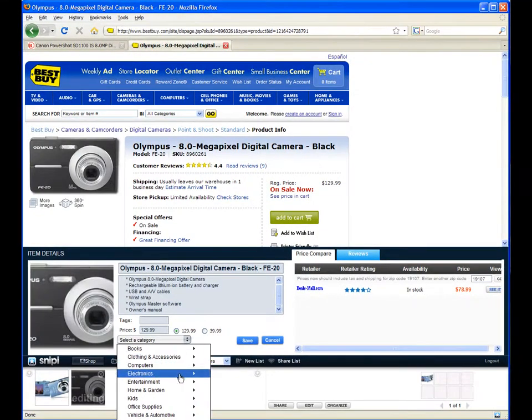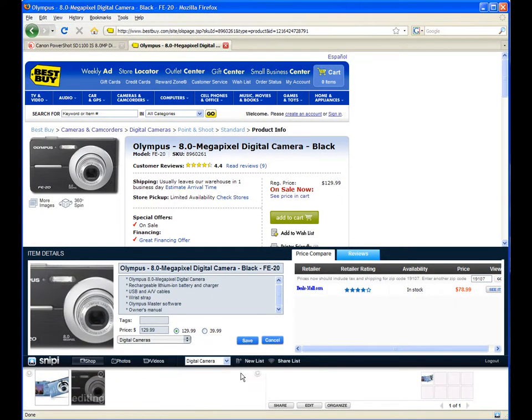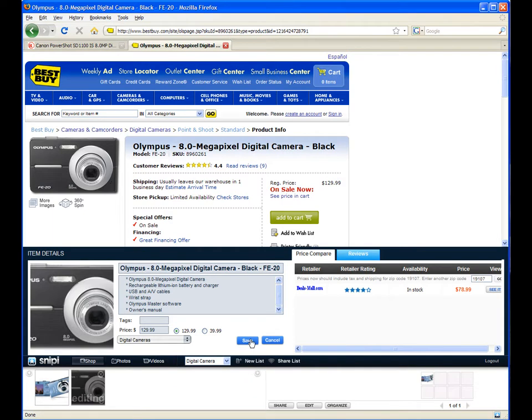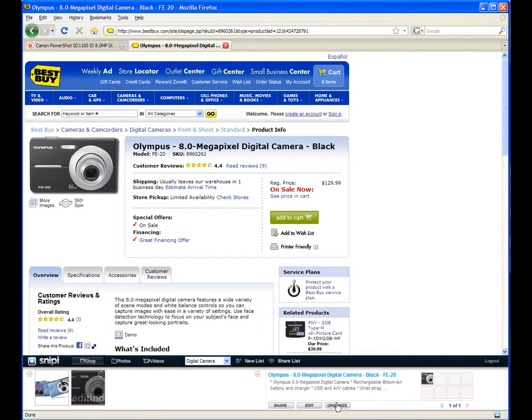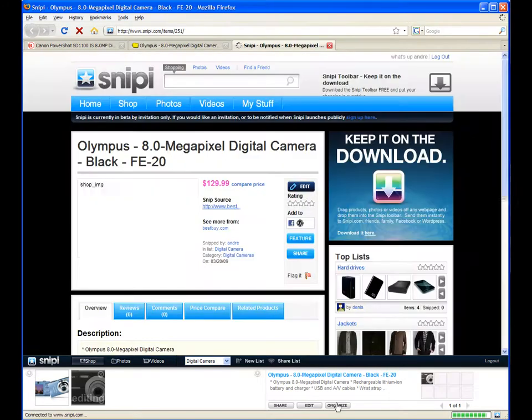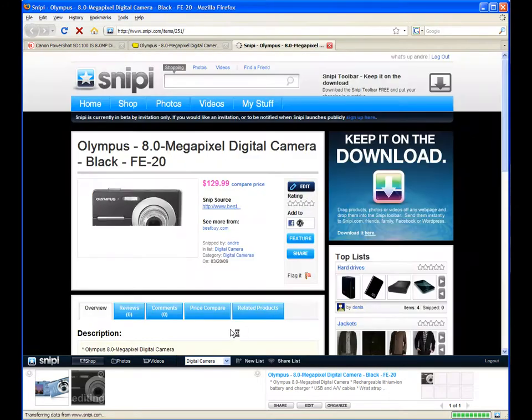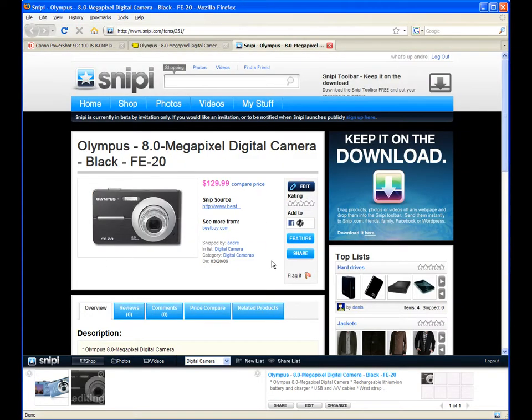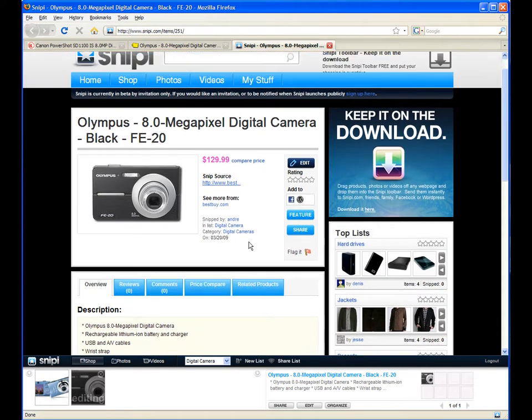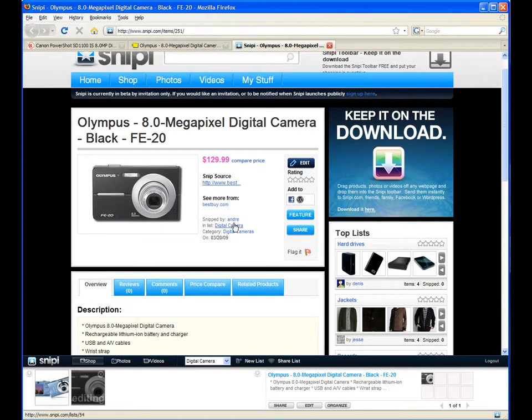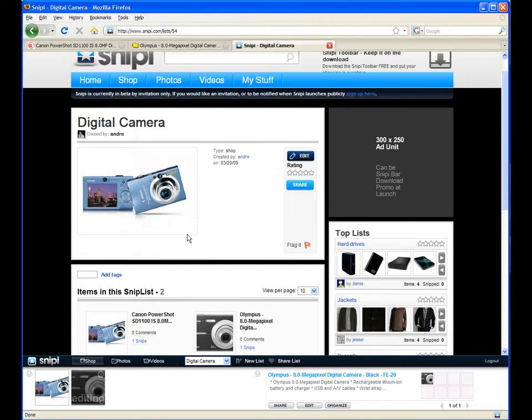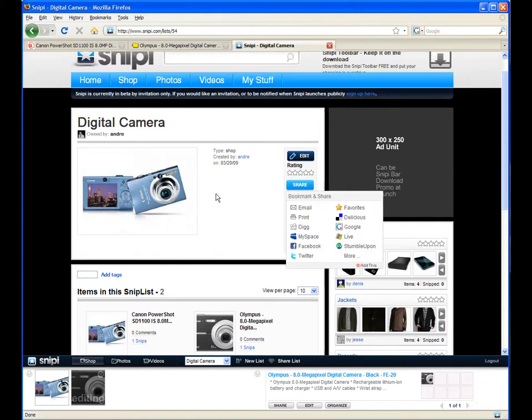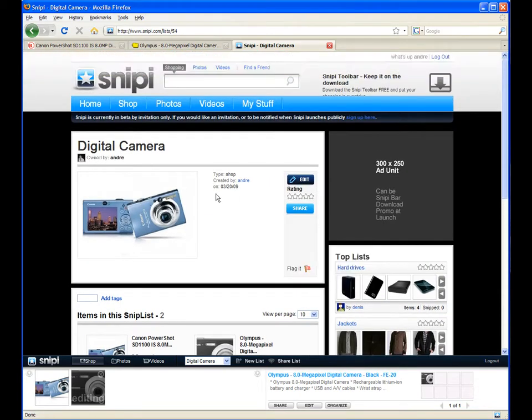Select the category and save that product. Again, I can go back to the Snippy website and here is that product by clicking the Organize button. I can go into the list and here I see both those cameras that I captured on Snippy.com.